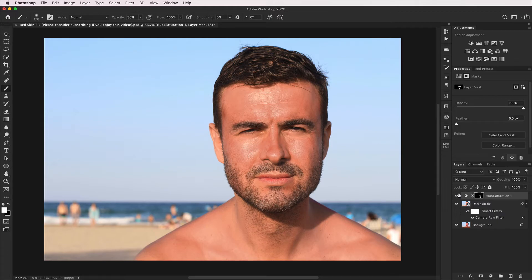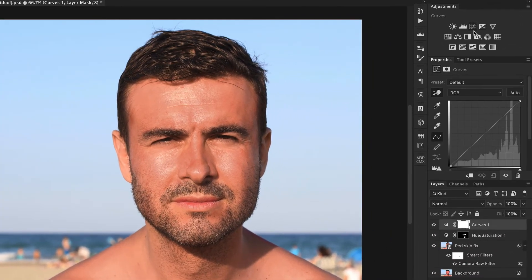So that's taking care of the yellowness. You could quite happily call that done — I think that's looking really good at the moment — but I'm just going to do a last little bonus step, which is to create a Curves adjustment layer.